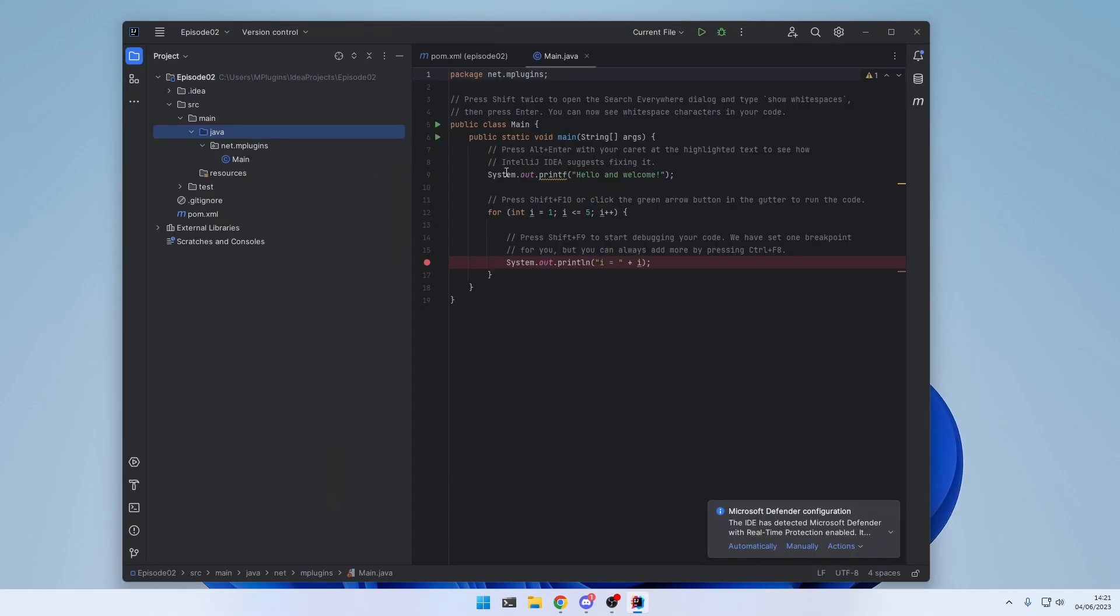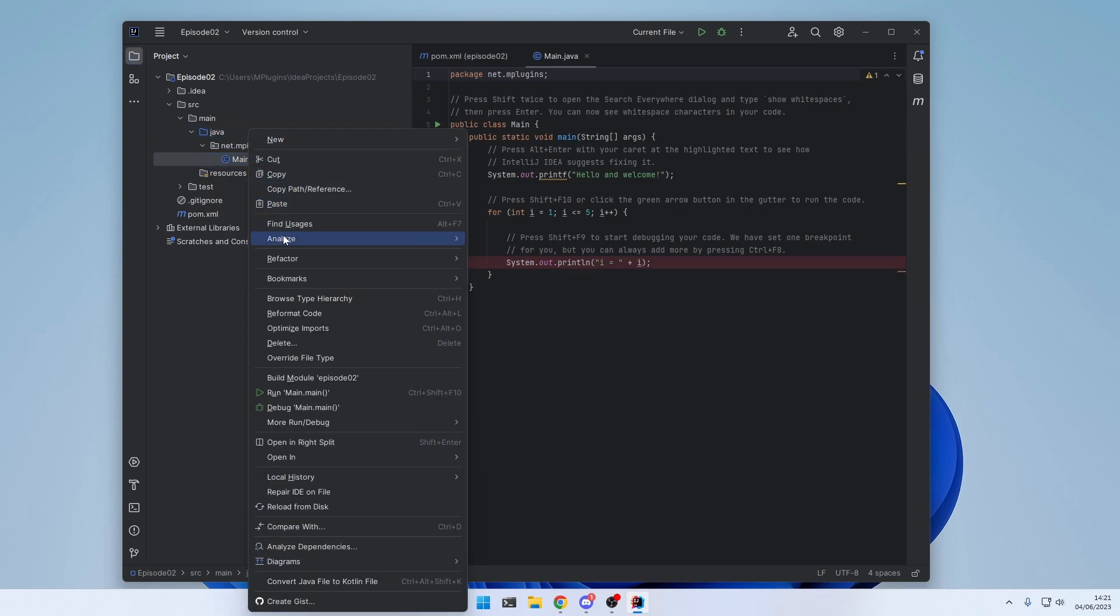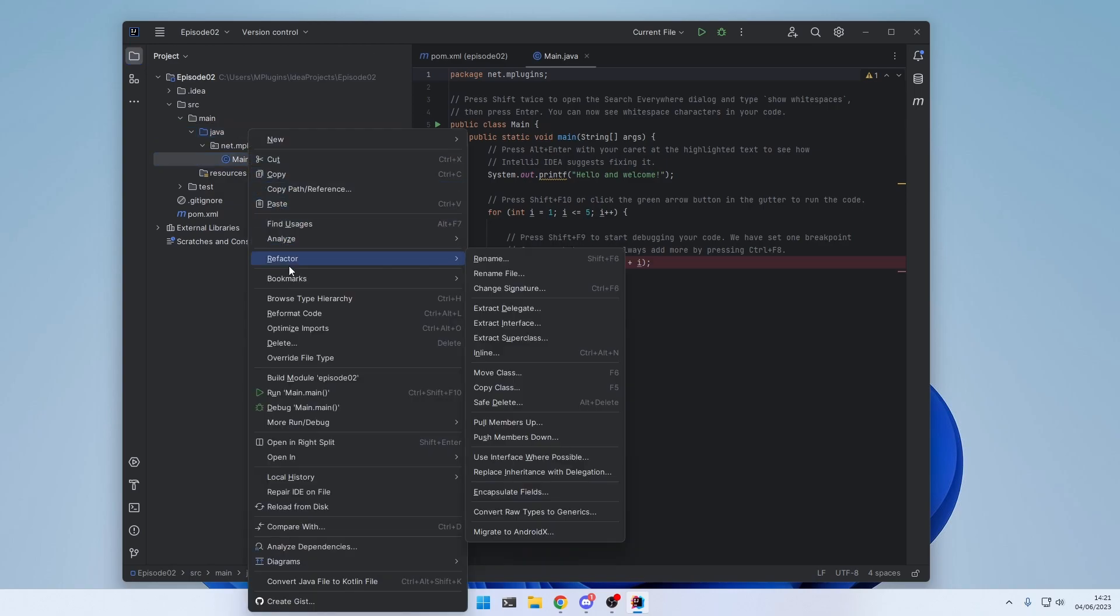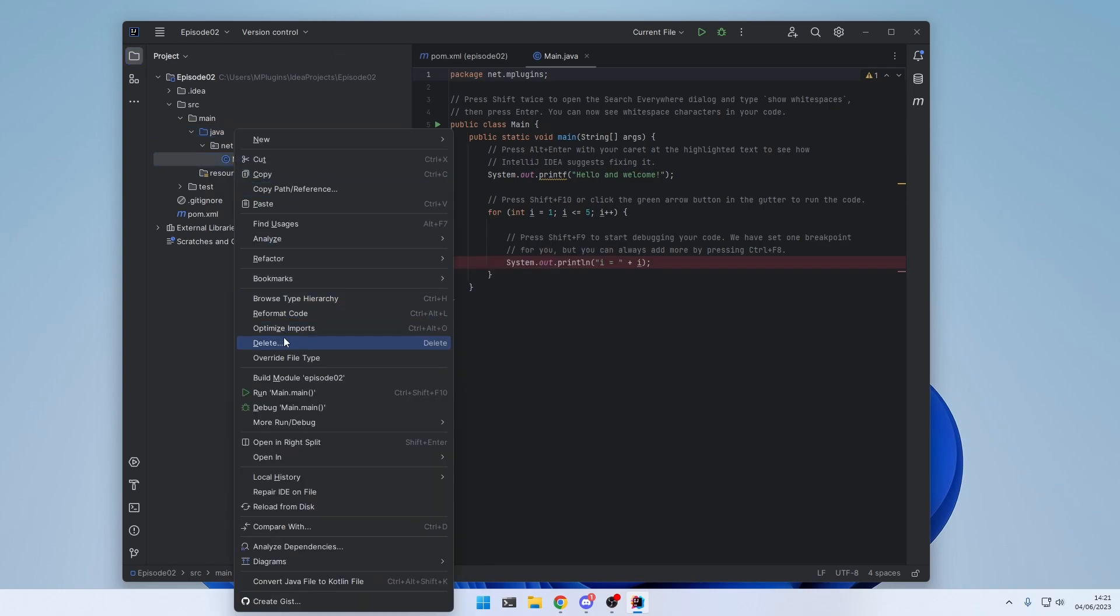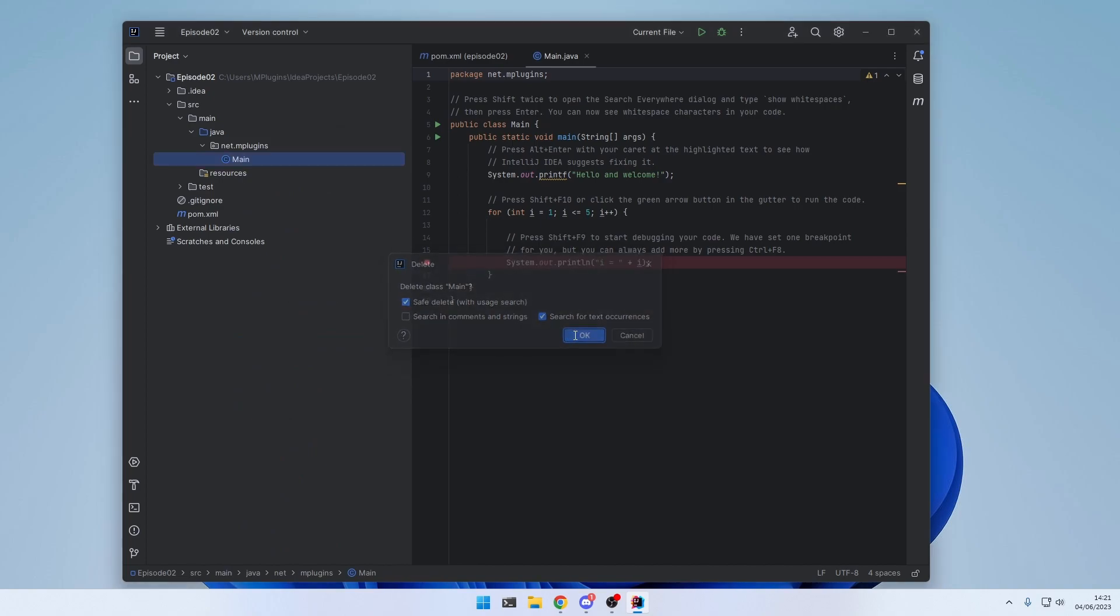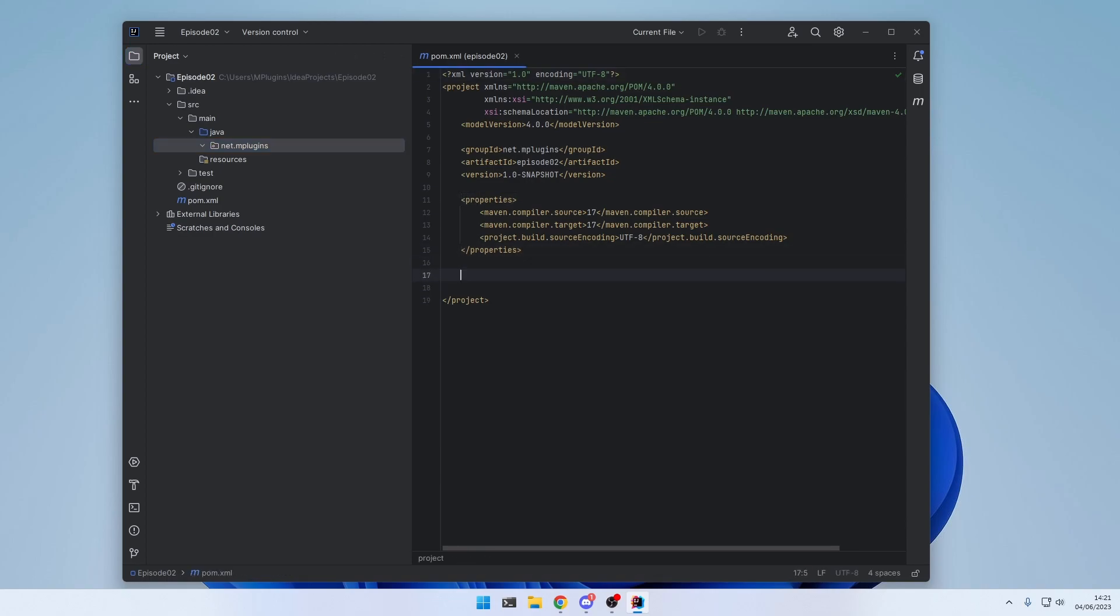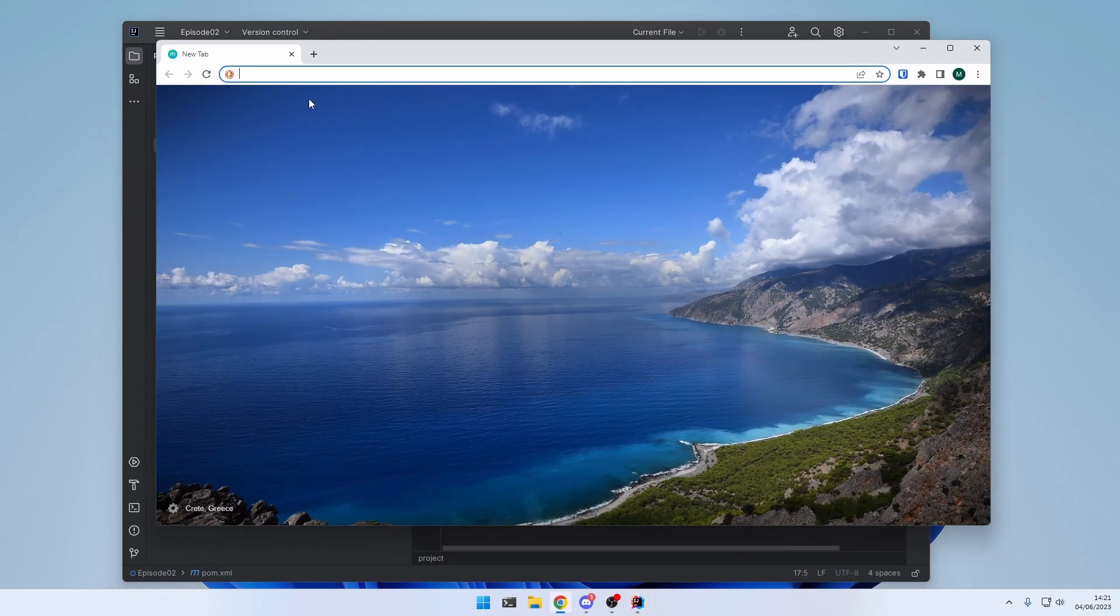And now our project is set up. We can delete the DemoMain class, because we will create our own. Right-click, Delete. And in order to make Paper available in our project, we need to implement it in our pom.xml. For that, simply google Paper MC Maven.